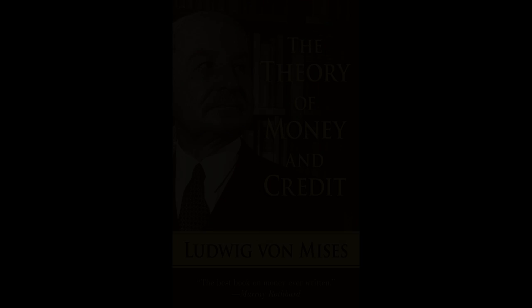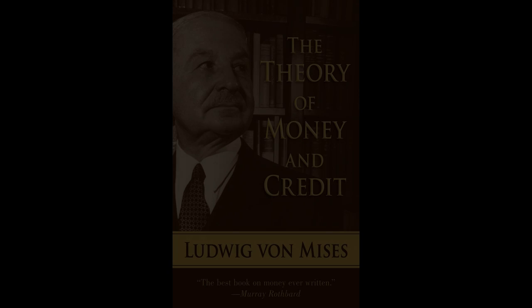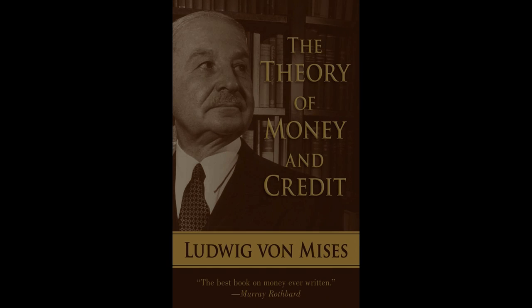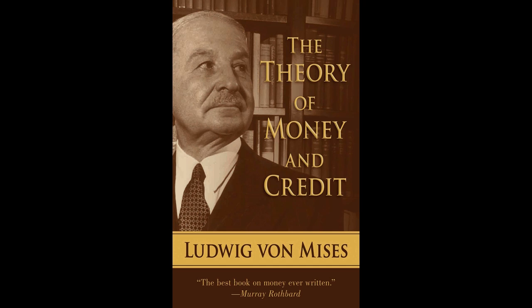Chapter V. Money as an Economic Good. Section 1. Money Neither a Production Good nor a Consumption Good.